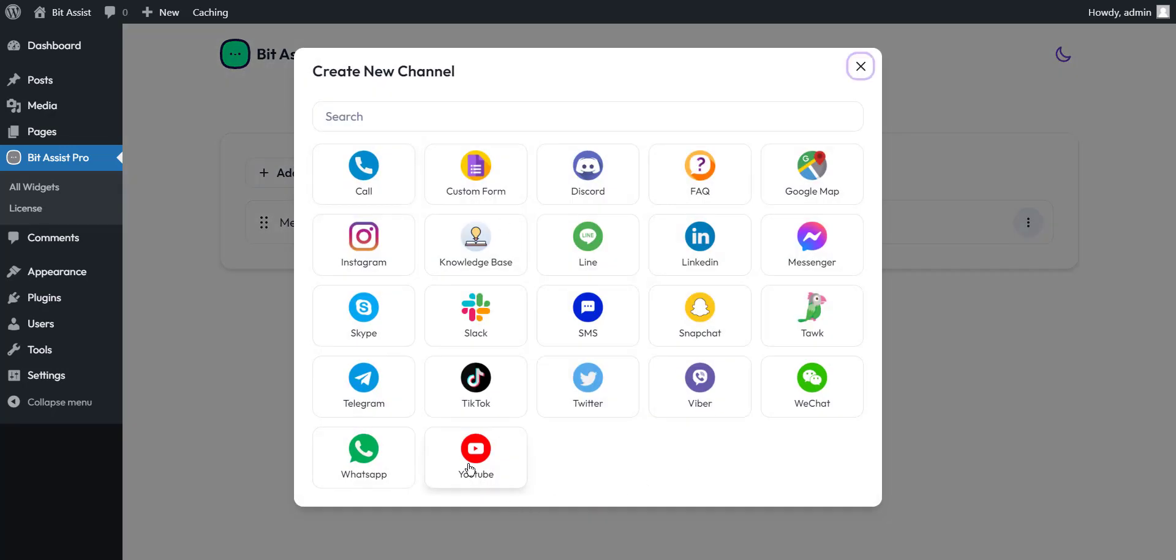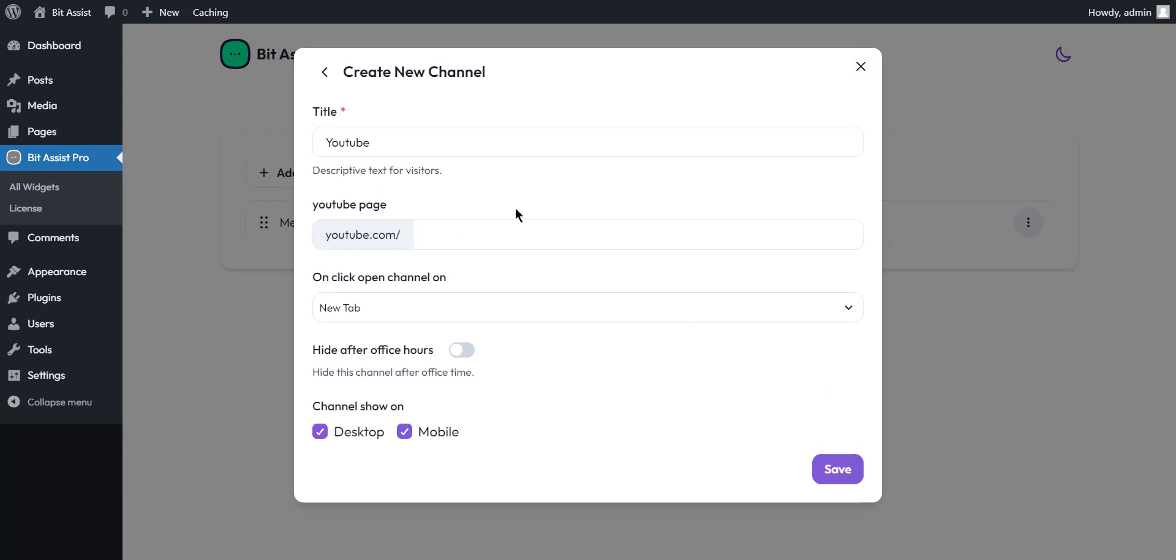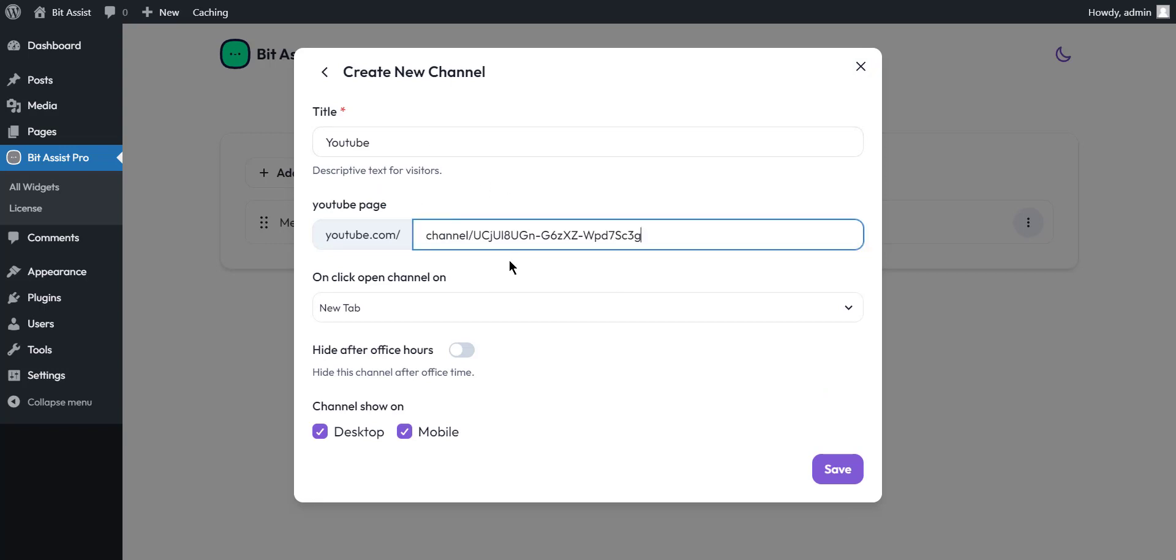You can redirect the visitor to your business YouTube channel with a single click by Setup YouTube. Here you have to set the channel URL after YouTube.com.